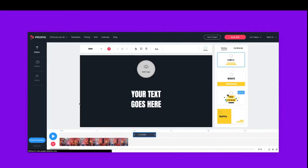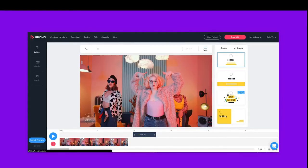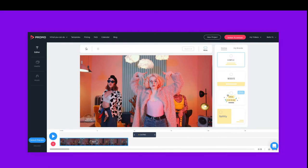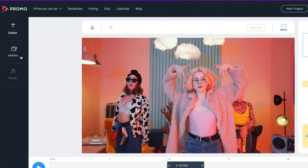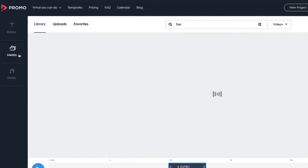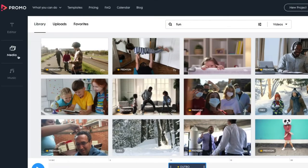This is our online editor. You can access your library and add more videos or photos by clicking media here on the left corner. Choose a music track right here.